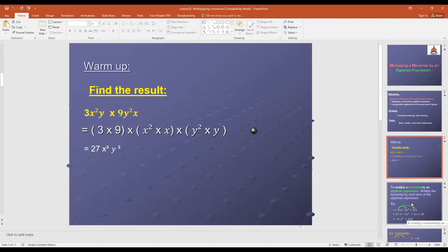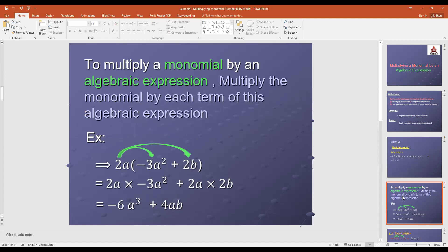Today we will study multiplying a polynomial by an algebraic expression. We say that a monomial expression is an expression with one term. To multiply a polynomial by an algebraic expression, multiply the polynomial by each term of this algebraic expression. For example, we have 2a multiplied by the bracket negative 3a² plus 2b. Here 2a is a monomial expression, and negative 3a² plus 2b is an expression with two terms, called a binomial expression.